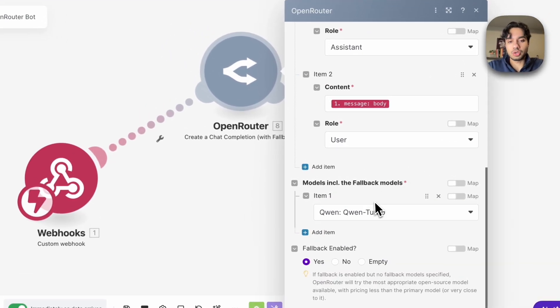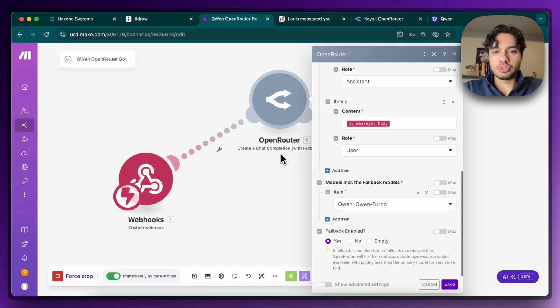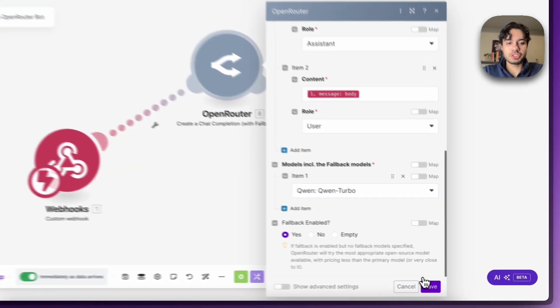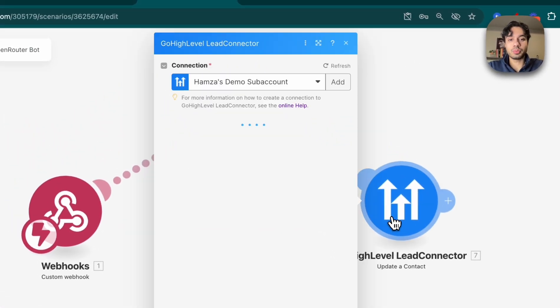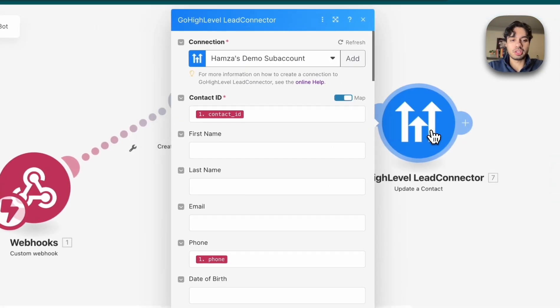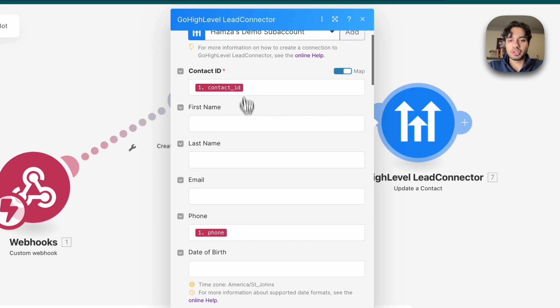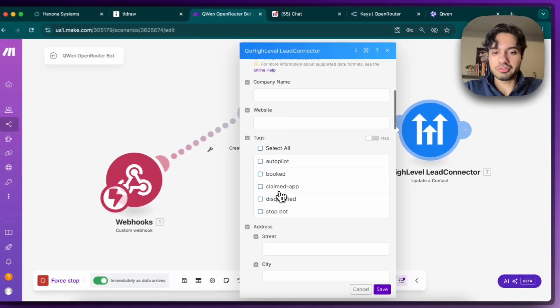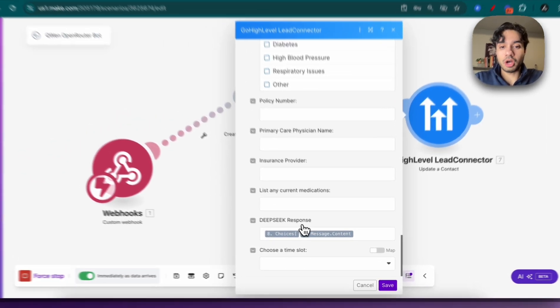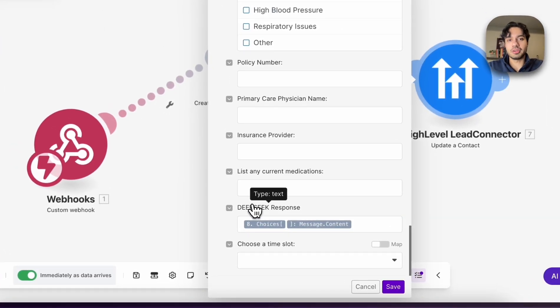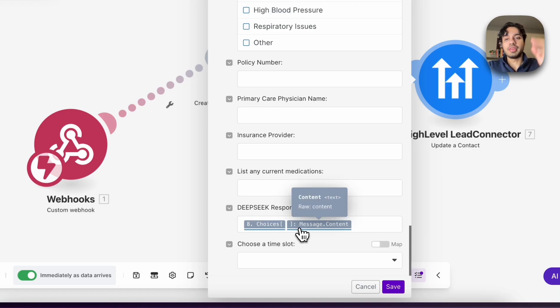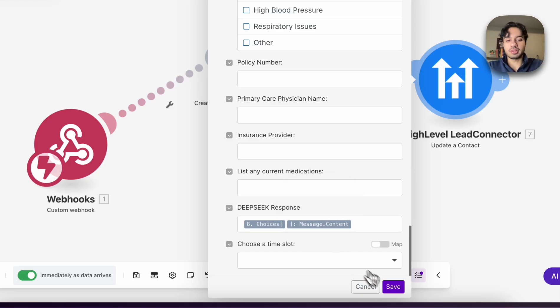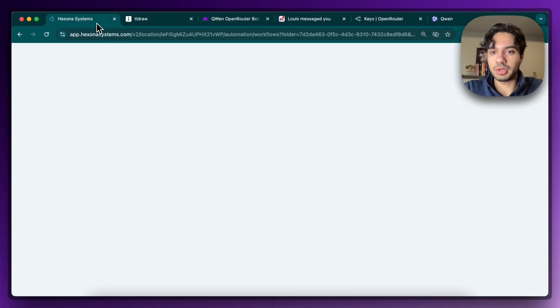So you just set that up. You can search for OpenRouter and then do create a chat completion. And then when we're done, once we've got that response, we want to send that back to high level using their own module, the update a contact field. So we just put the contact's ID, their phone number, and then we put the response. I have it named as DeepSeek because I just did a previous tutorial, but I will rename that to Qwen. But you just put the output over here, then high level is going to recognize it, and then basically send that to the client. And I'm going to show you how that works right now in action.